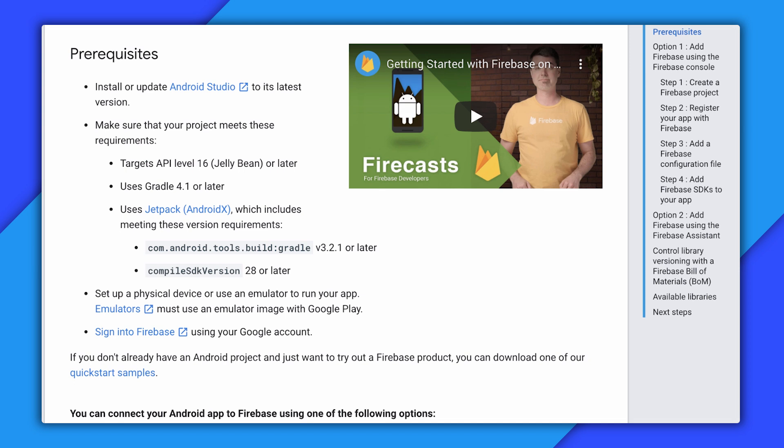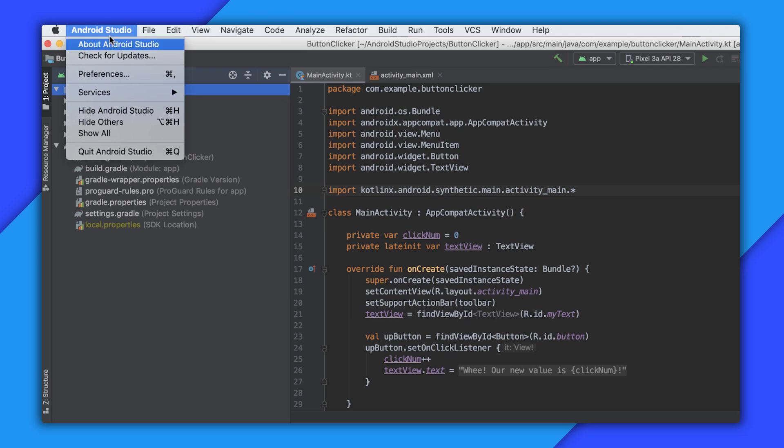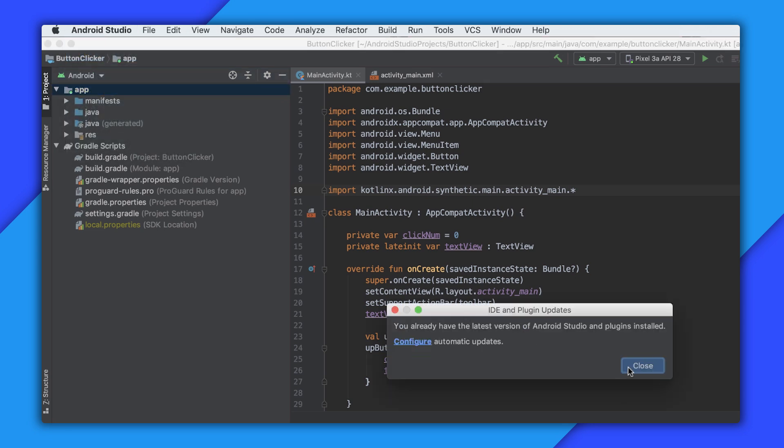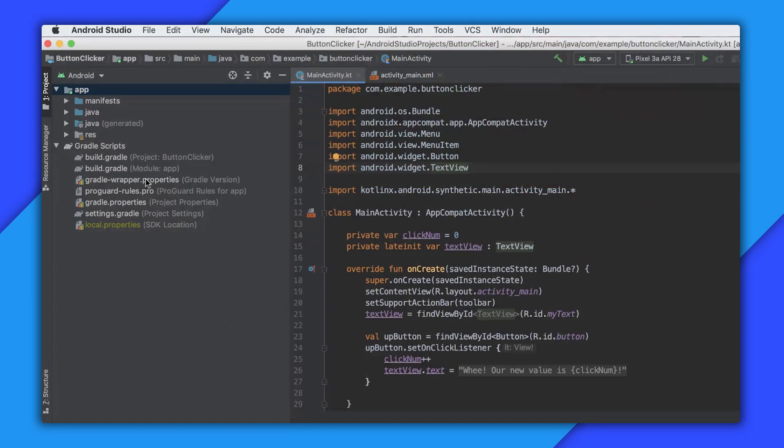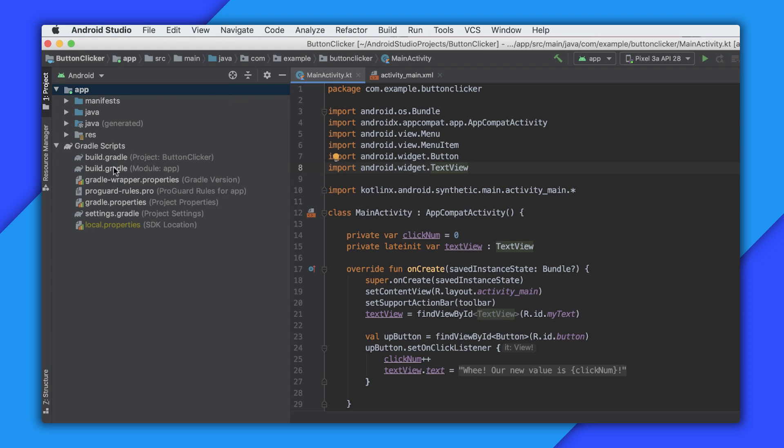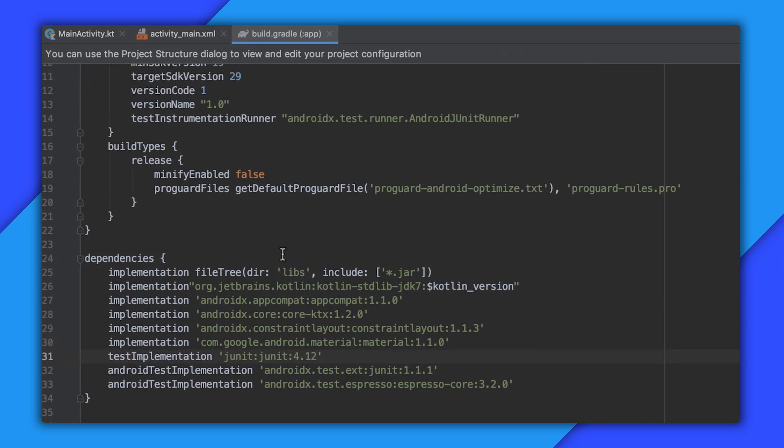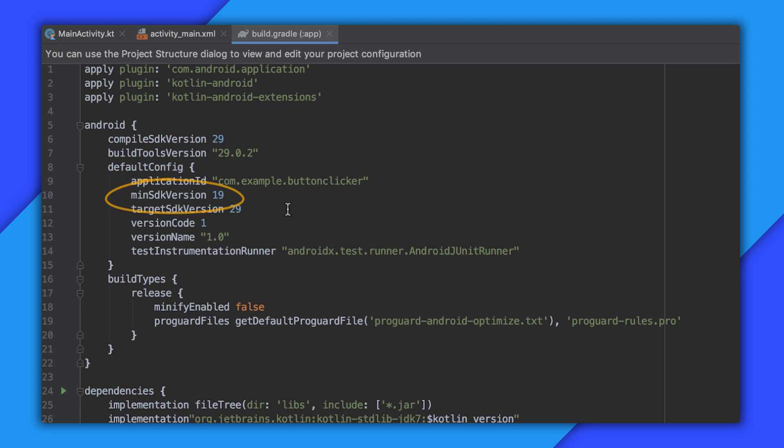So first, let's see if my Android Studio is mostly up to date. I just recently updated to version 3.6.2 and it looks like this is still the latest version of Android Studio. So I'm good here. Next, it looks like I need to target a minimum API of 16 or later. Let me open up my app level build.gradle file. And here I can see my minimum SDK is version 19. So that's okay.